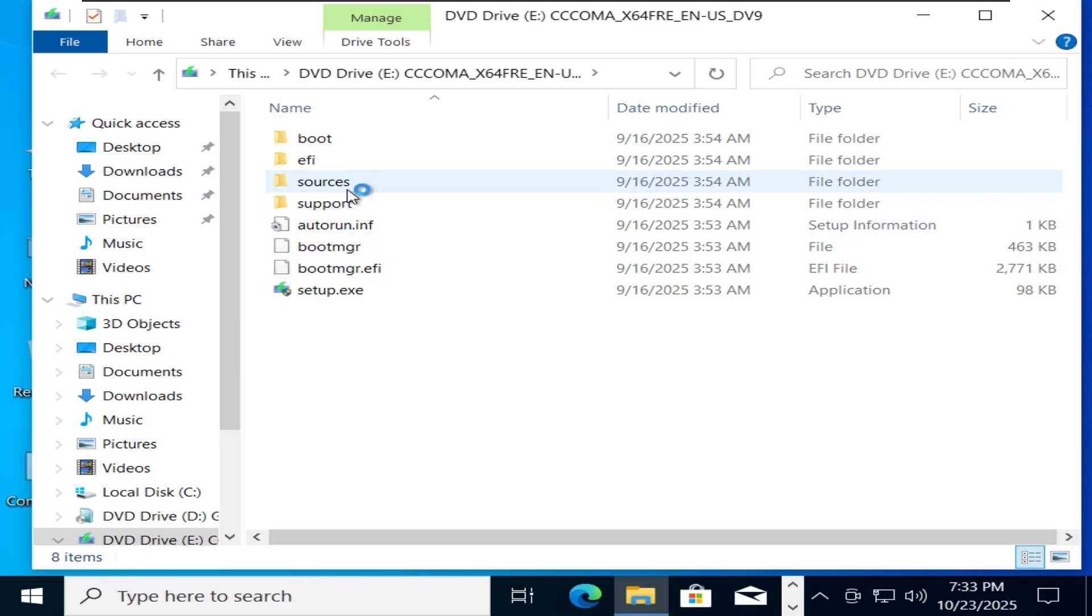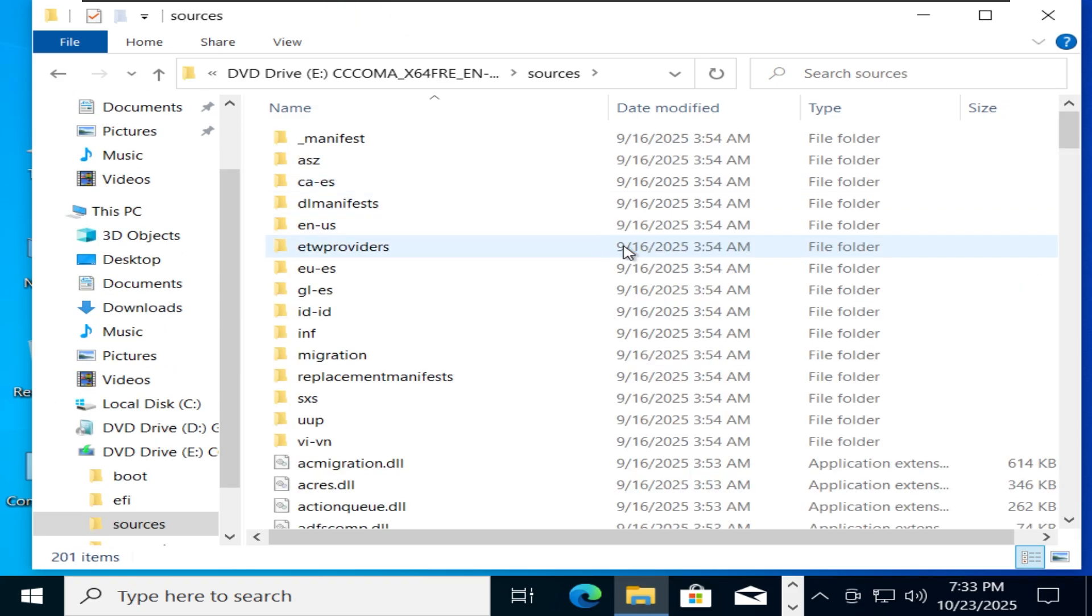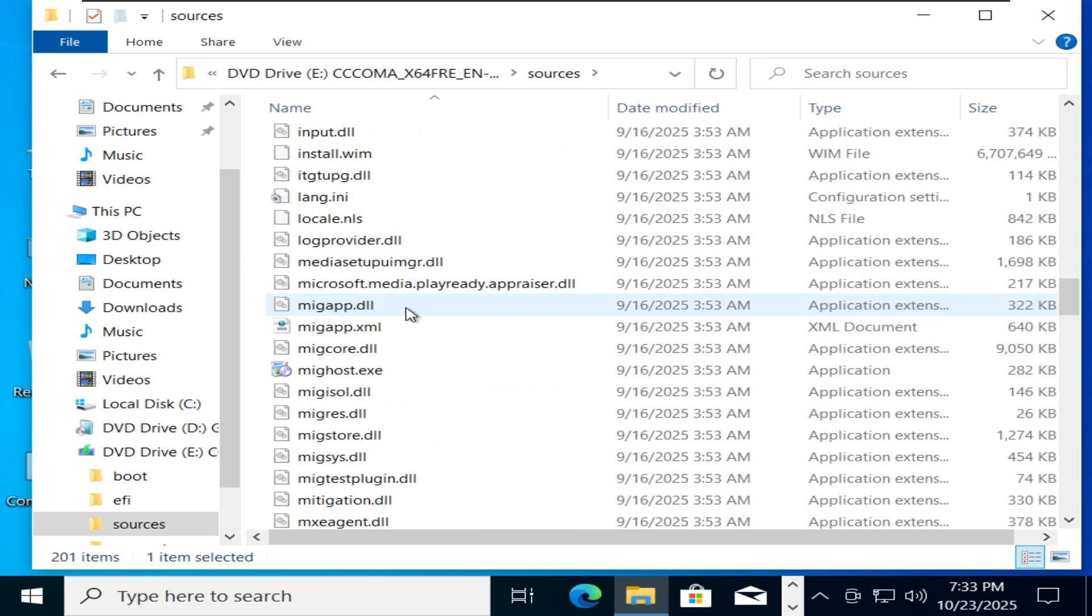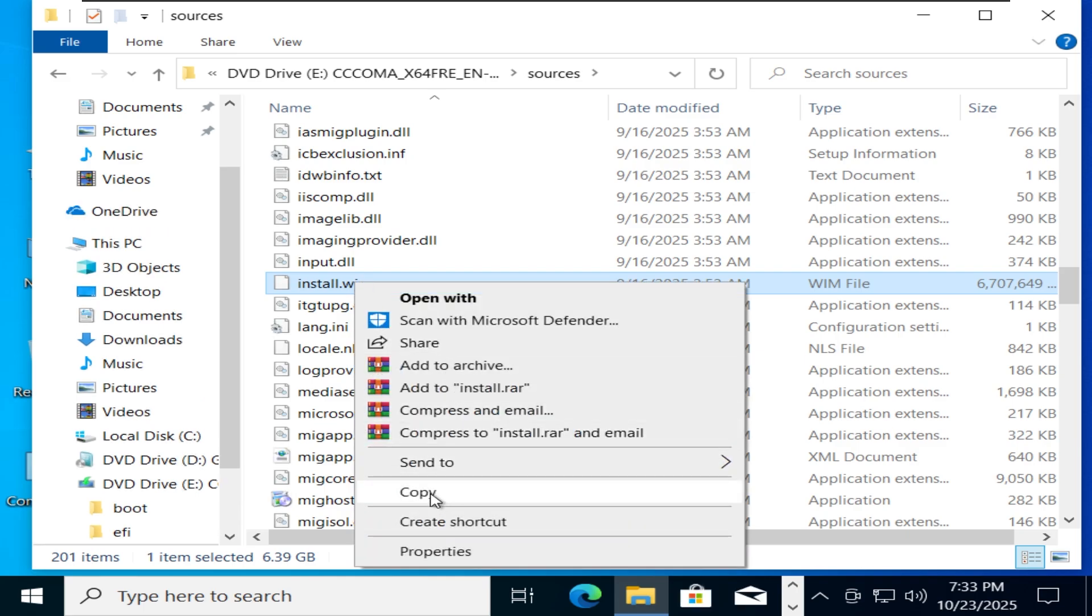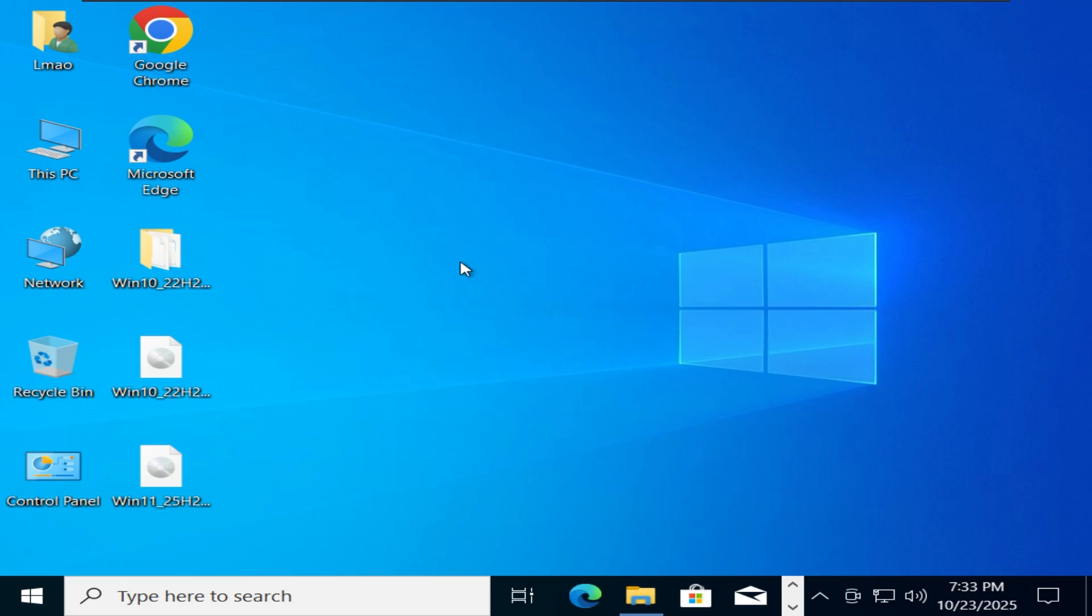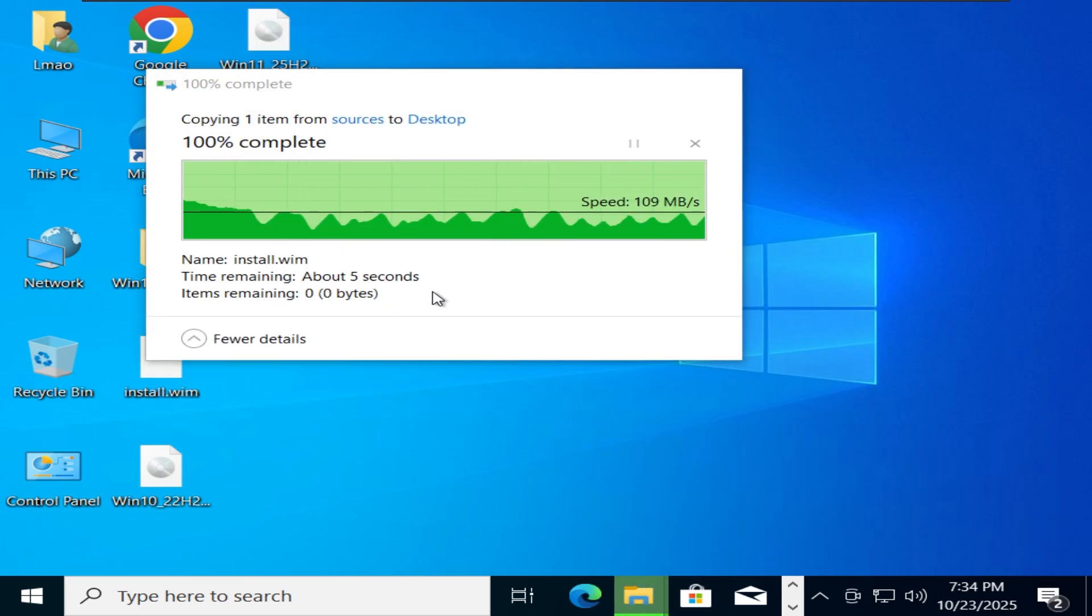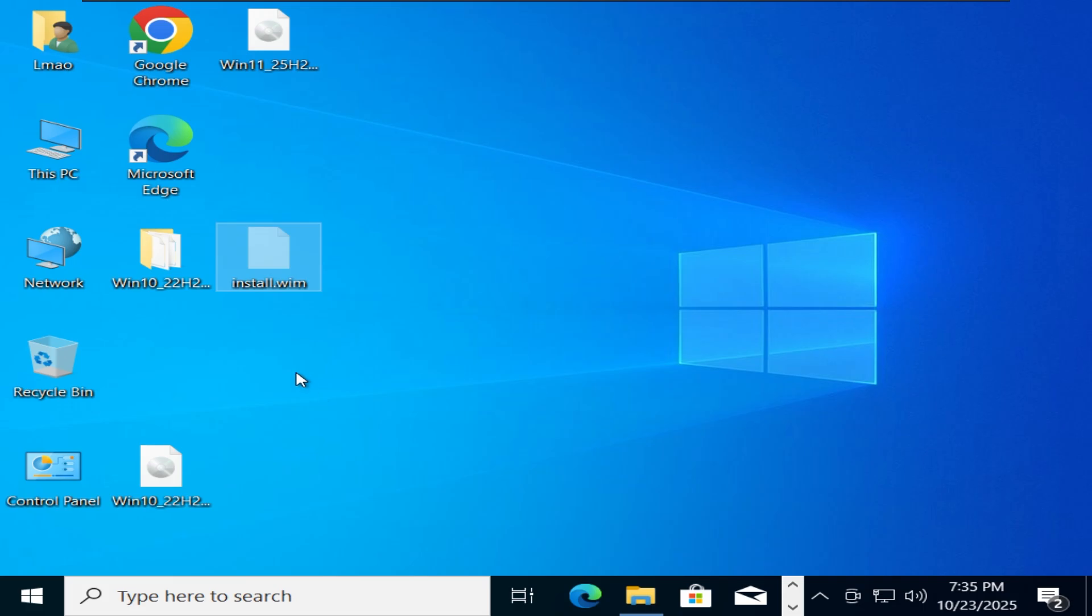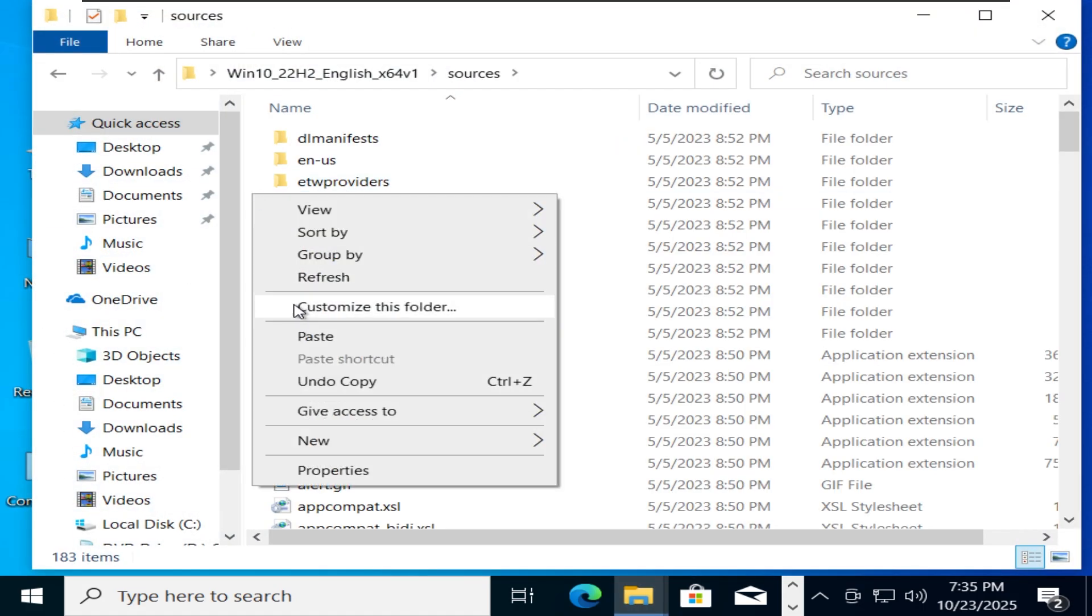Go to the sources folder, look for the install.wim file and copy it out. Now, cut the install.wim file from the Windows 11 ISO and paste it into the sources folder that was extracted from the Windows 10 ISO earlier.